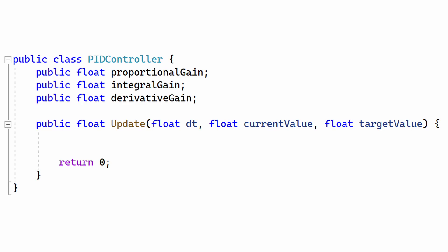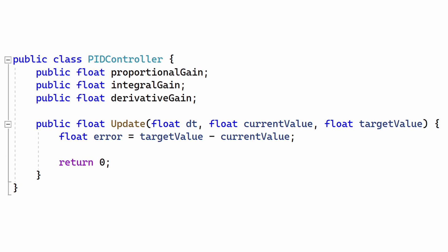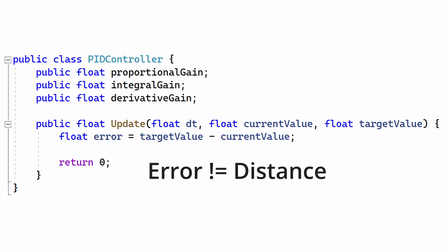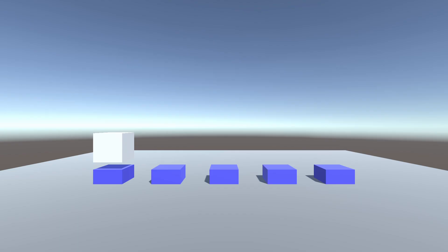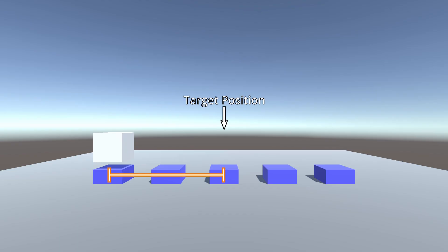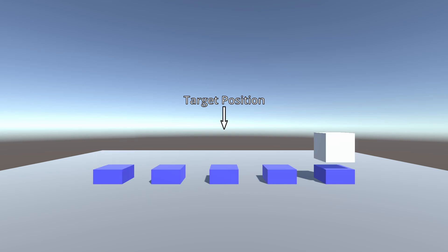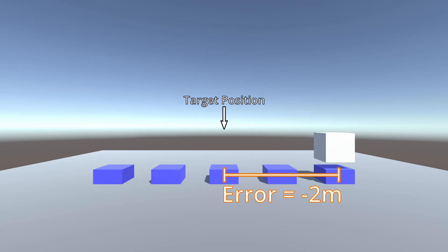All output in a PID controller is based on error, which is the difference between the target value and current value. Error is not the same as distance. Distance is always non-negative, whereas error can be positive or negative. In other words, distance is the absolute value of error. If the box is at one position and the target is to the right, the error is positive. If the box is to the right of the target instead, the error is negative.